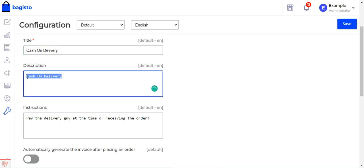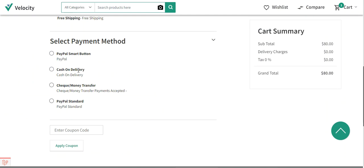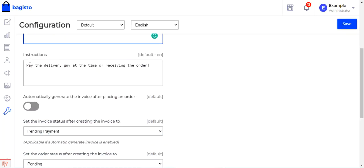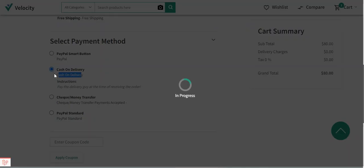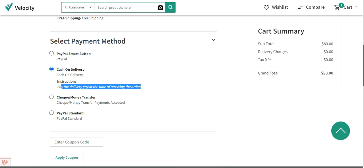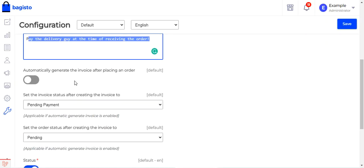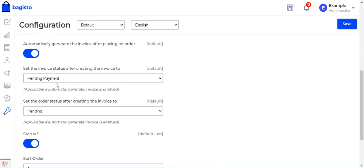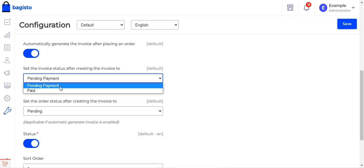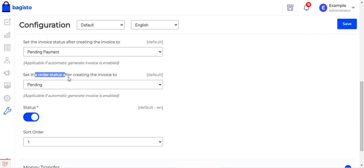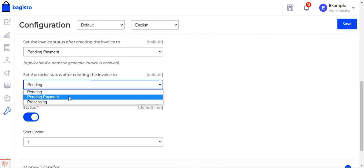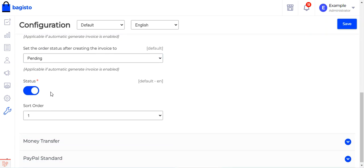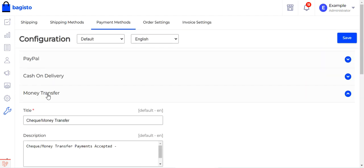For cash on delivery, you can set the title and description — both visible at checkout. You can add custom instructions for the customer, such as 'pay to the delivery guy at the time of receiving the order.' You can also enable automatic invoice generation after order placement. The invoice status can be set to pending payment or paid, and the order status after invoice creation can be set to pending, pending payment, or processing. Finally, set the status as enabled and configure the sort order.